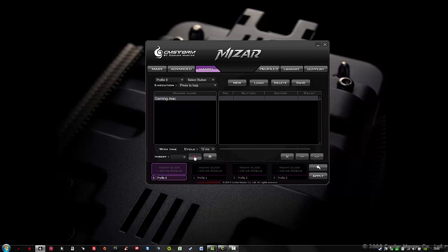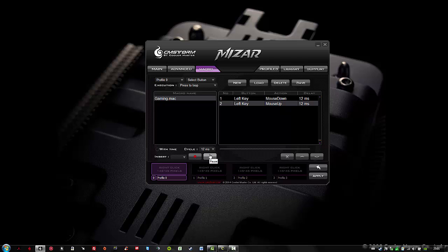Now click on record. And click on the L button, the left button, a single time. And then pause it. Why did I choose the L button? Most games use the L button as firing button. I've selected press to loop, so it will loop my macro until I hit the button to cancel it. Now save the macro.